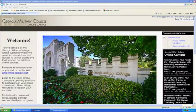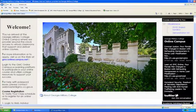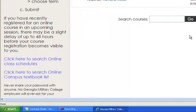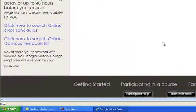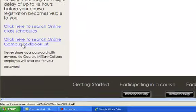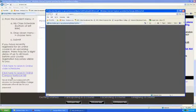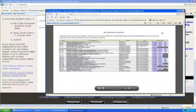Once you're on the GMC Online web page, you scroll down to the left-hand side and it says 'click here to search Online Campus Textbook List.' Click on that and a new window appears.